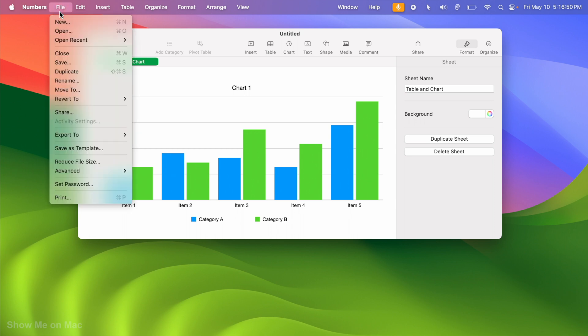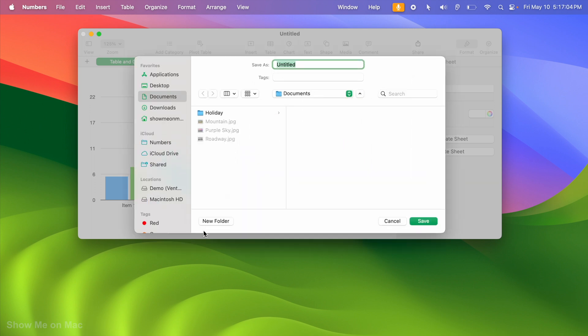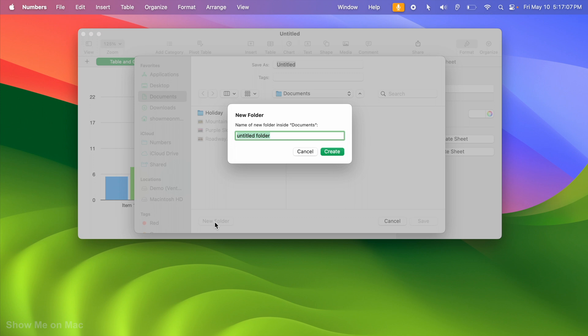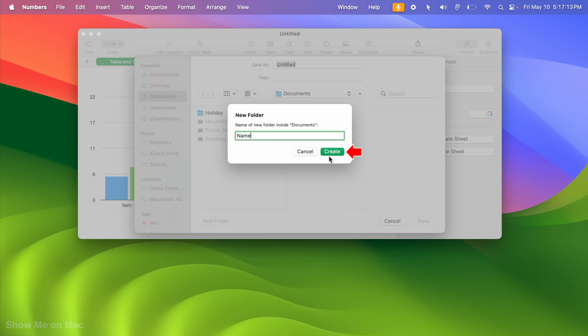What you do in this case, while saving the file, expand the Where section on the Save As sheet. Make sure Documents is chosen as the Save As Directory, then click on the New Folder button below the window. Name the new folder and click the Create button.